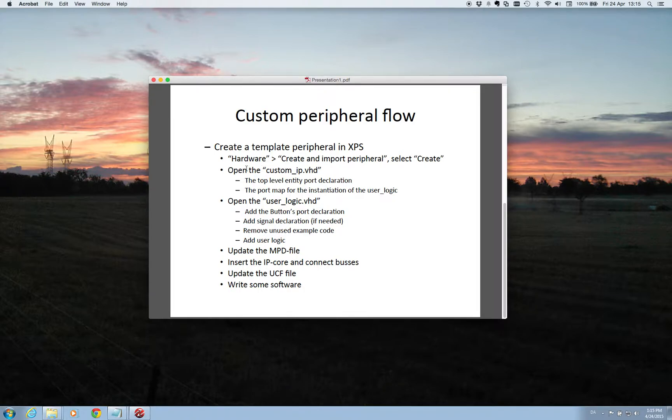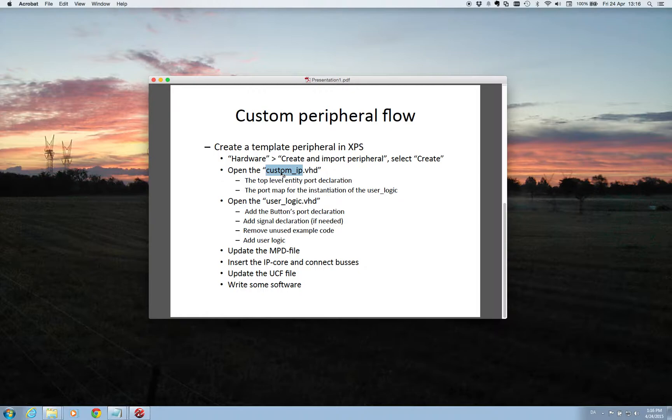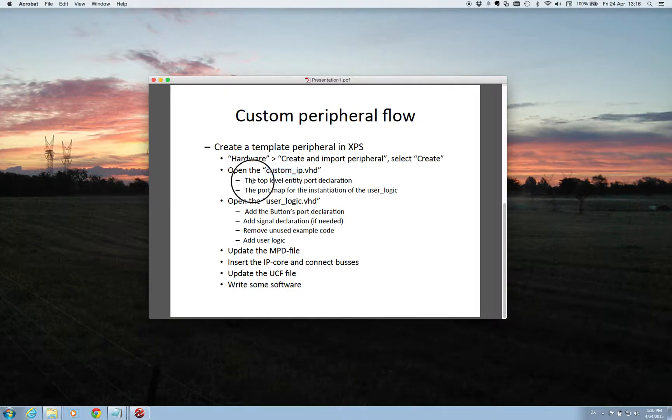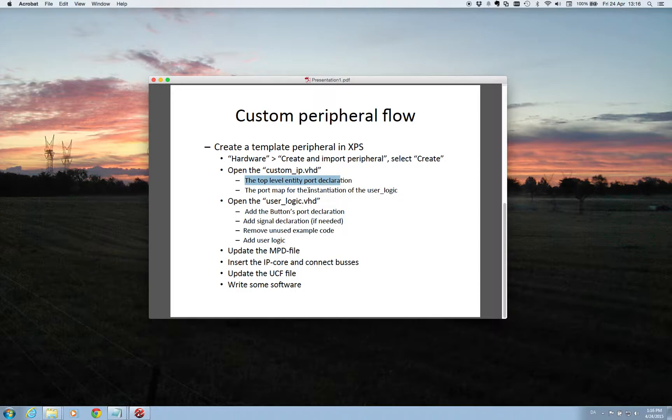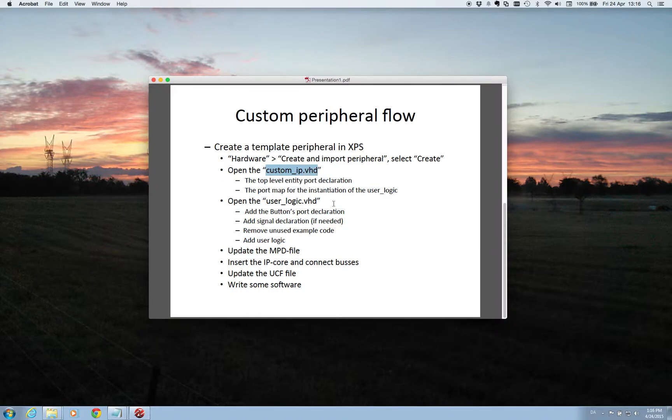We have two files at first we need to make changes to. It's this custom IP that has the name of your IP core. So whatever you call it would be the name dot VHD. And in this file you need to change the port declaration in order to implement the port that you need to the external world. And you need to do a port mapping to initialize your user logic file. So we'll start by doing the changes to the custom IP VHD file.